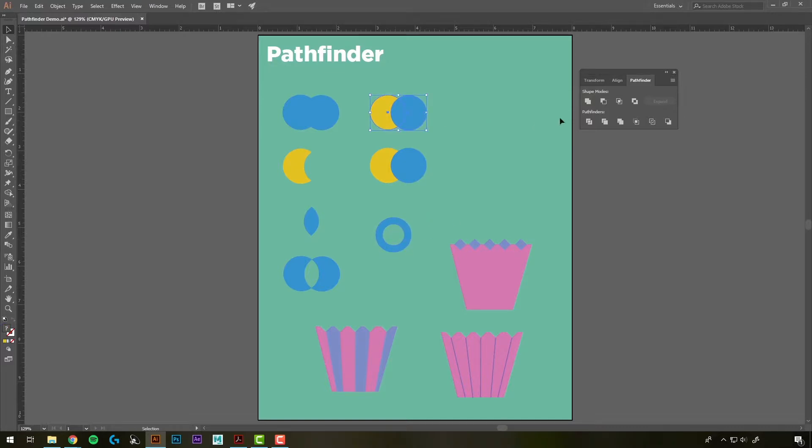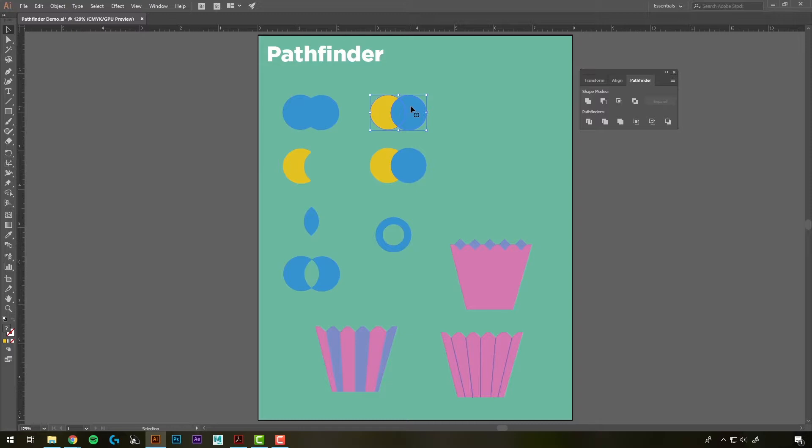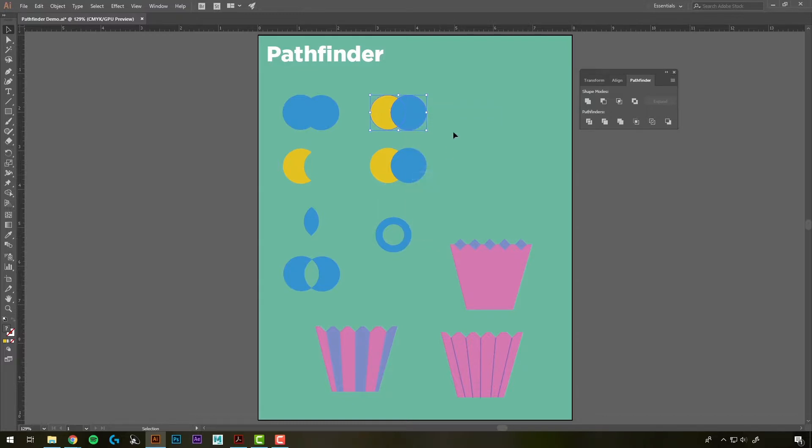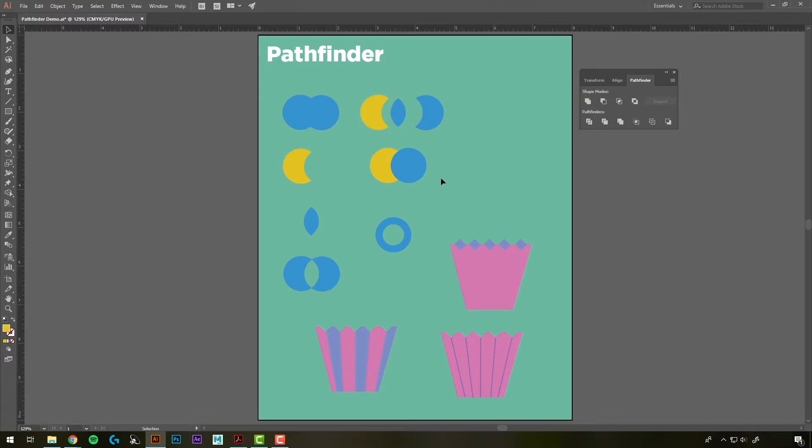We'll try this next one, which is going to divide it into separate pieces. You'll see it still has one selection, so there's one more step we have to do. If you right-click on it, we'll hit Ungroup. When it divided it, it created a group out of it. So we'll hit Ungroup, and now we have separate pieces.